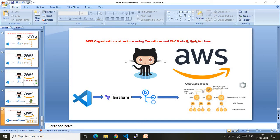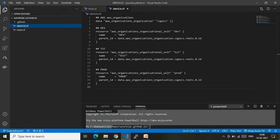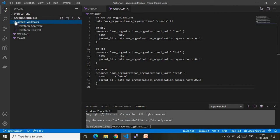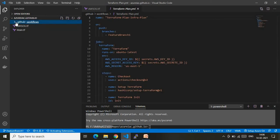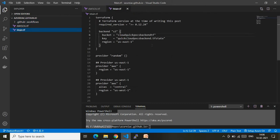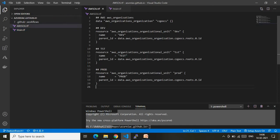Let's go to the code walkthrough. As you can see on my screen, this is my complete environment in Visual Studio Code with my cloned GitHub repo. Under that repo I have GitHub workflows — my GitHub Actions — one for terraform plan and one for terraform apply. Under the root I have two Terraform files: main.tf which contains the Terraform backend configurations and provider data, and aws_ou.tf which contains the end-to-end information about how to define your OUs.